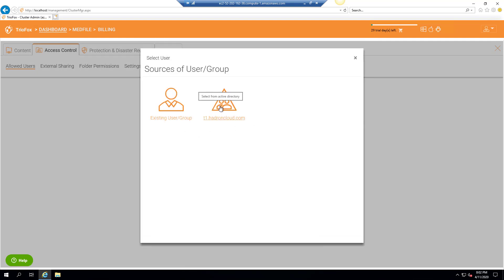You can then add users who need access to the shares. Thank you for watching this video.